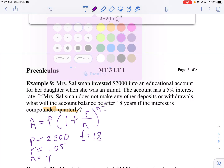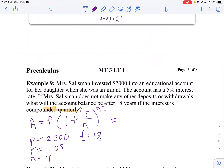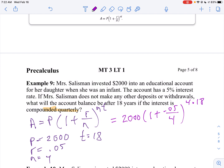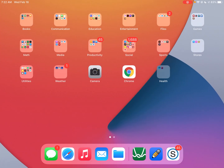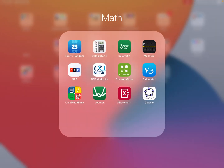So now let's just replace those numbers in our formula. I'm going to say 2,000 times (1 plus 0.05 divided by 4) raised to the 4 times 18 power. And that's what we're going to do. Let's use our calculator — I'm going to use just the scientific calculator because I don't need to do any graphing on this one.